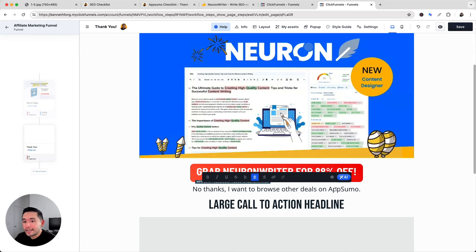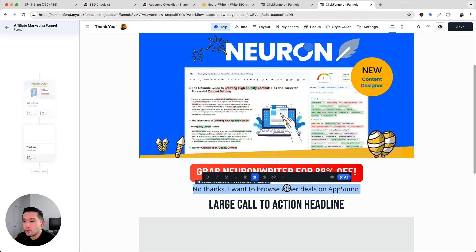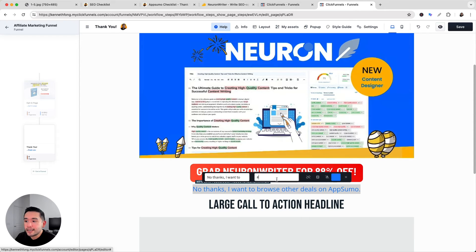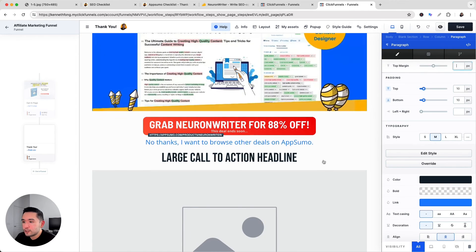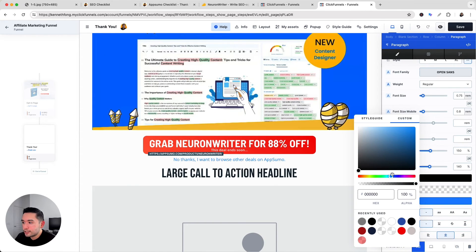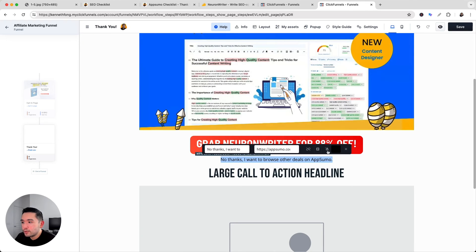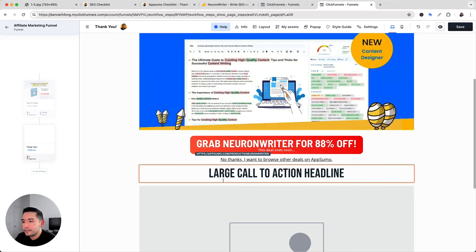Now I'll add the 'no thanks' link, which I consider one of my secrets for a high converting affiliate funnel. Many visitors won't want the main offer, so I give them a second link. I'll write 'No thanks, I want to browse other deals on AppSumo,' click the link icon, and paste the AppSumo homepage URL so they can browse lifetime deals. If they purchase any deal there, I still earn an affiliate commission. I'll make the text smaller, change the color to black, and underline it so it's clearly clickable.